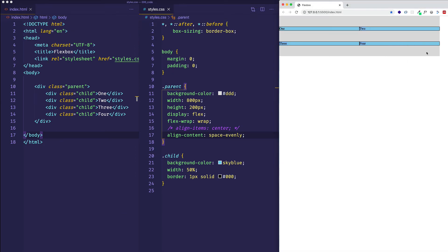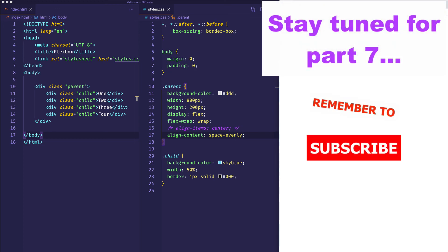Hopefully with this video you were able to understand when you would use alignContent and what it does. I tried to make it clear by showing the difference between alignContent and alignItems. If you've already learned about justifyContent and alignItems, you should be very familiar with the values available: stretch, flex-start, flex-end, center, space-around, space-between, and space-evenly. At this point we've covered all the properties available to flex containers. In the next video, we're going to look at the properties available to flex child items within a container.